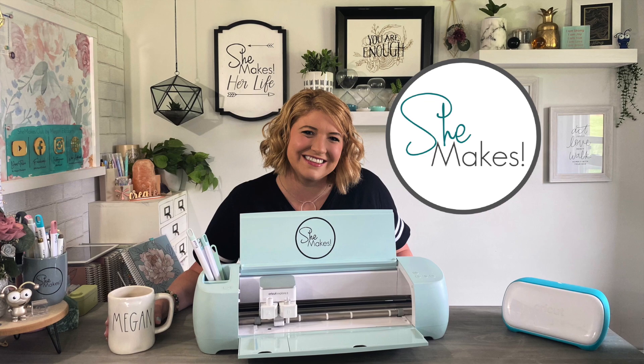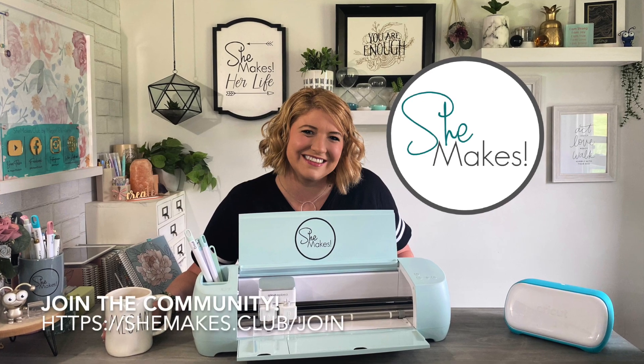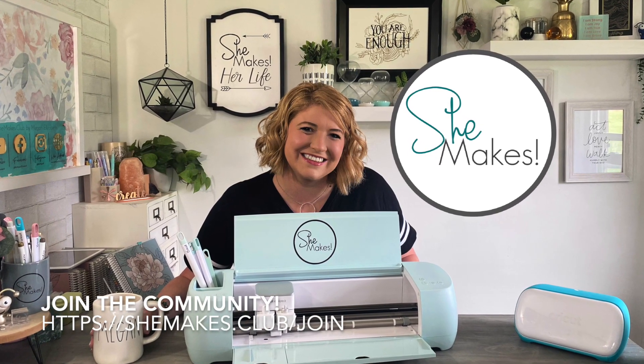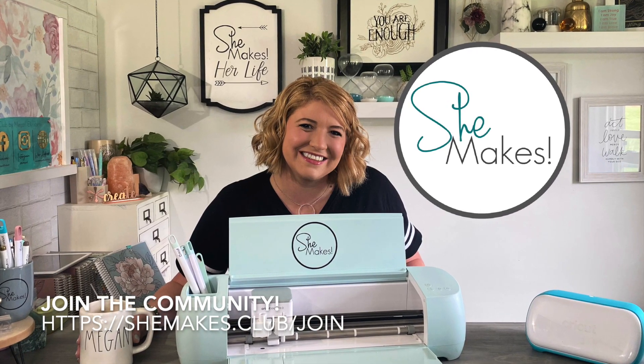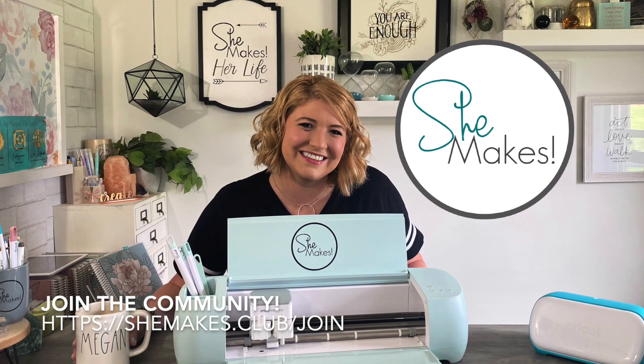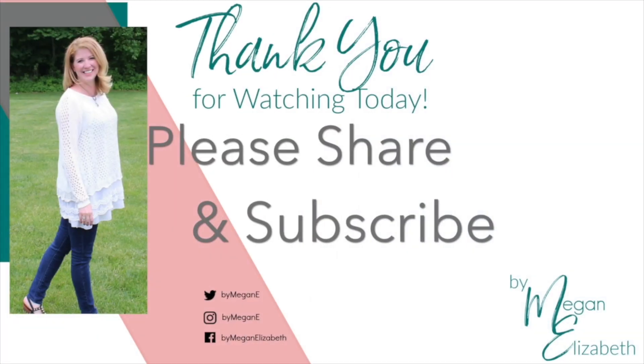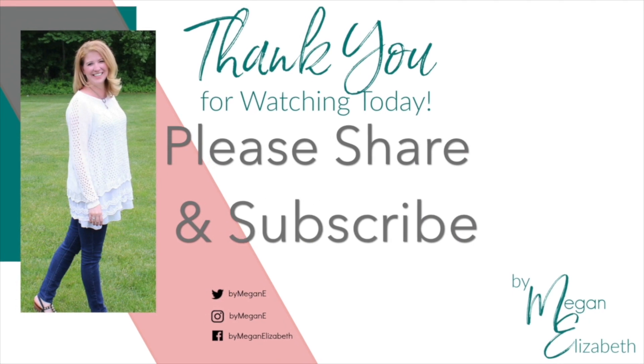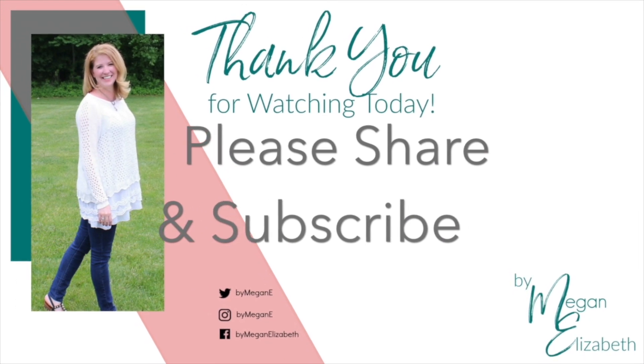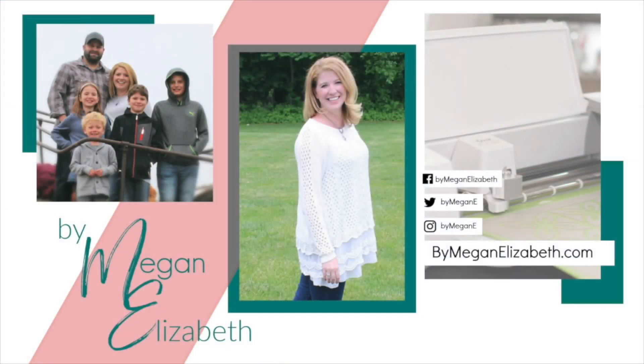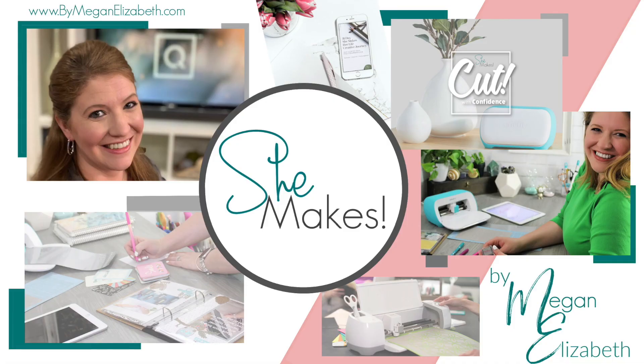Thanks so much for joining me for this reverse weed video. I hope that you enjoy the moments. I'd love to invite you into She Makes Club. As always, would you give a little subscribe, like, share to these videos? It really helps the channel out a ton. We have so much more to offer inside She Makes, and I hope to see you again really soon at By Megan Elizabeth and She Makes Club. Enjoy the moments. Bye-bye.